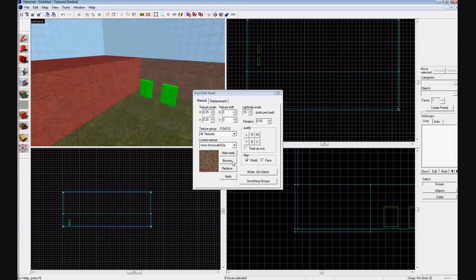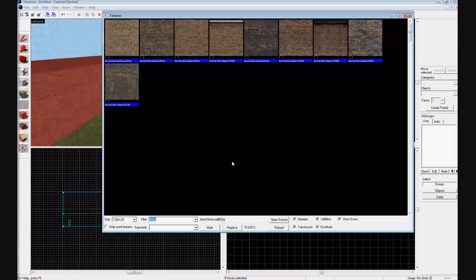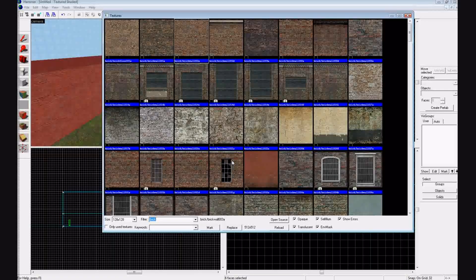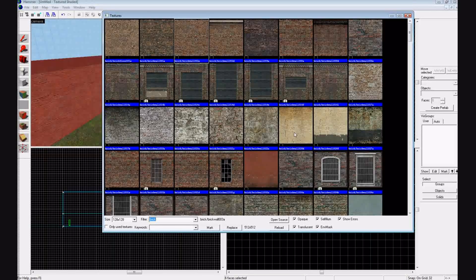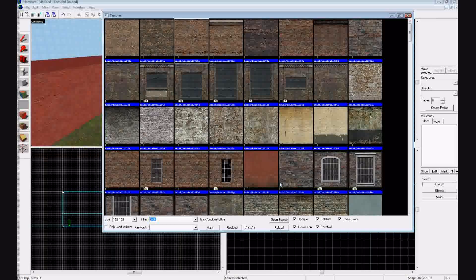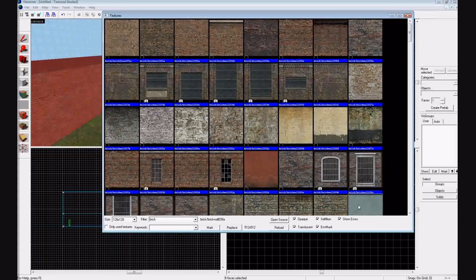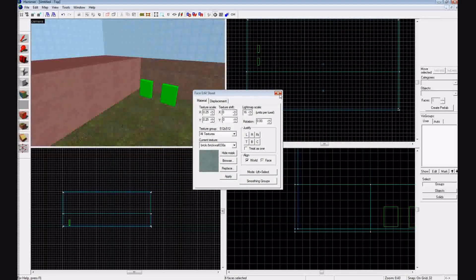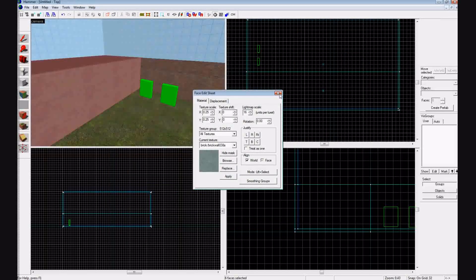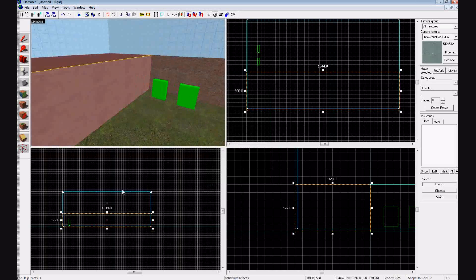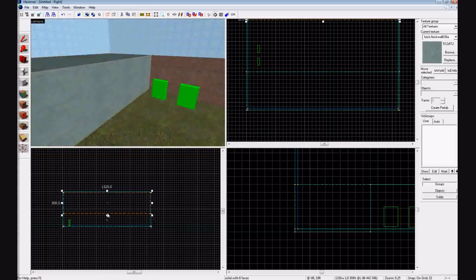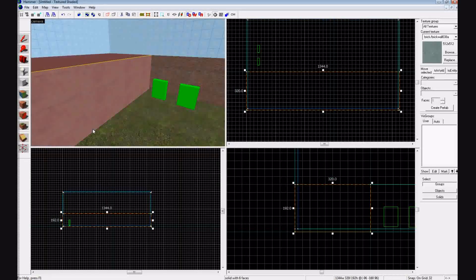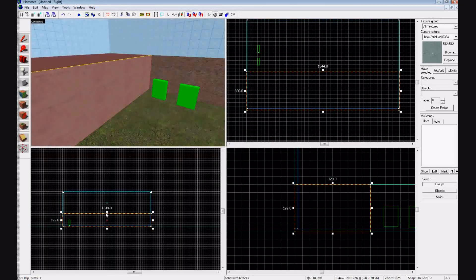I'm going to give it a different texture. You can do that by pressing Shift A. We'll give it this brown, this blue one right here, make it a little shorter.